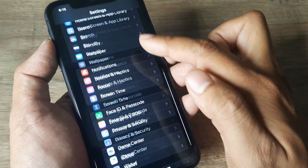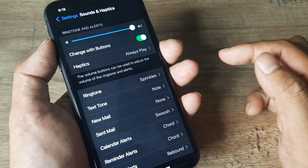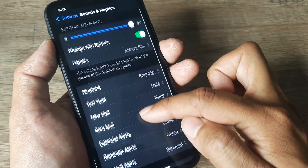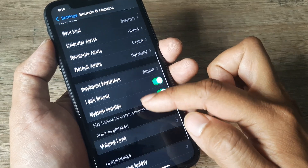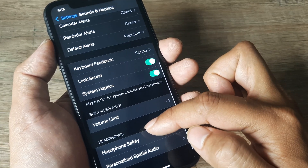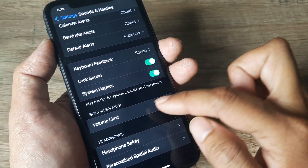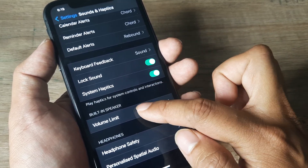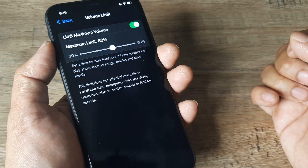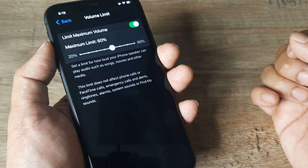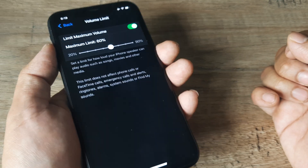Tap on Settings, scroll down until you see Sound and Haptics. Come down to where you see Built-in Speaker and tap on it.